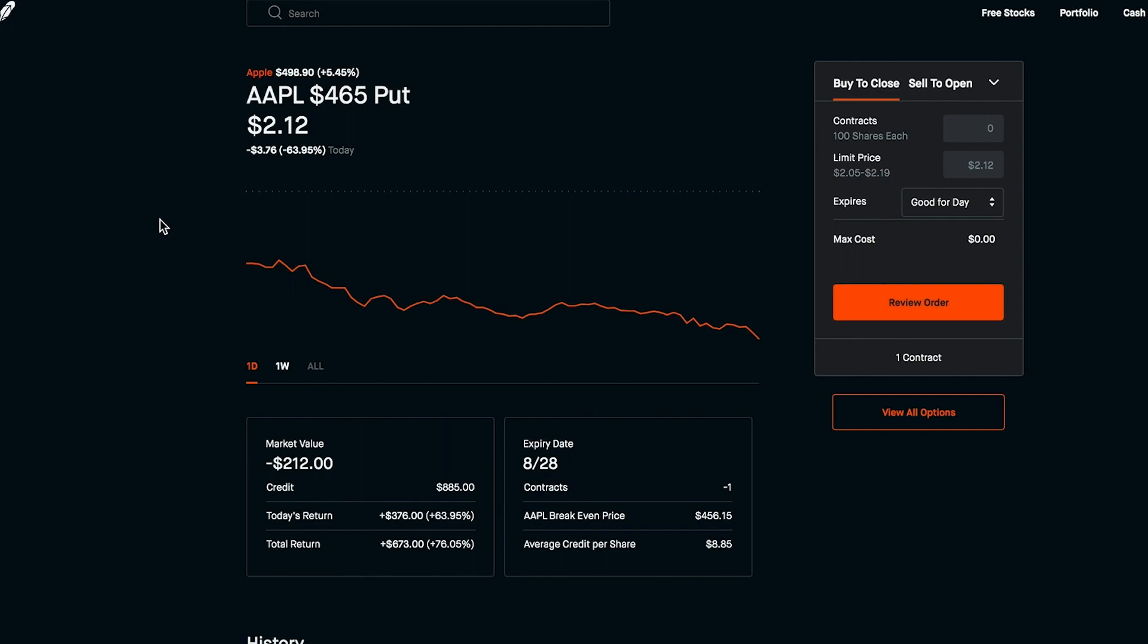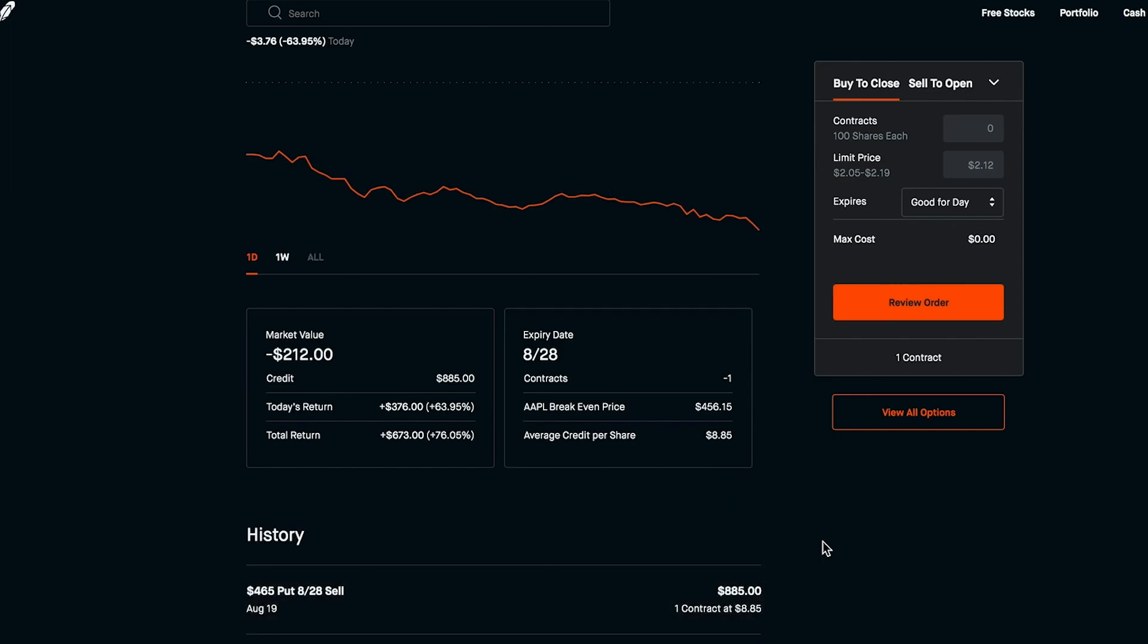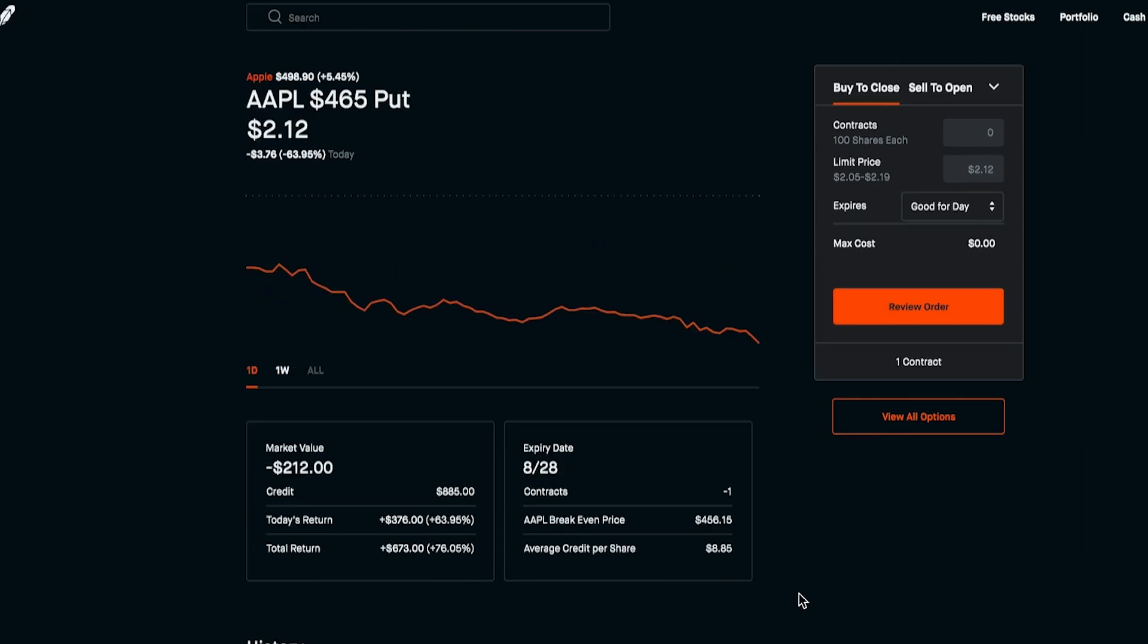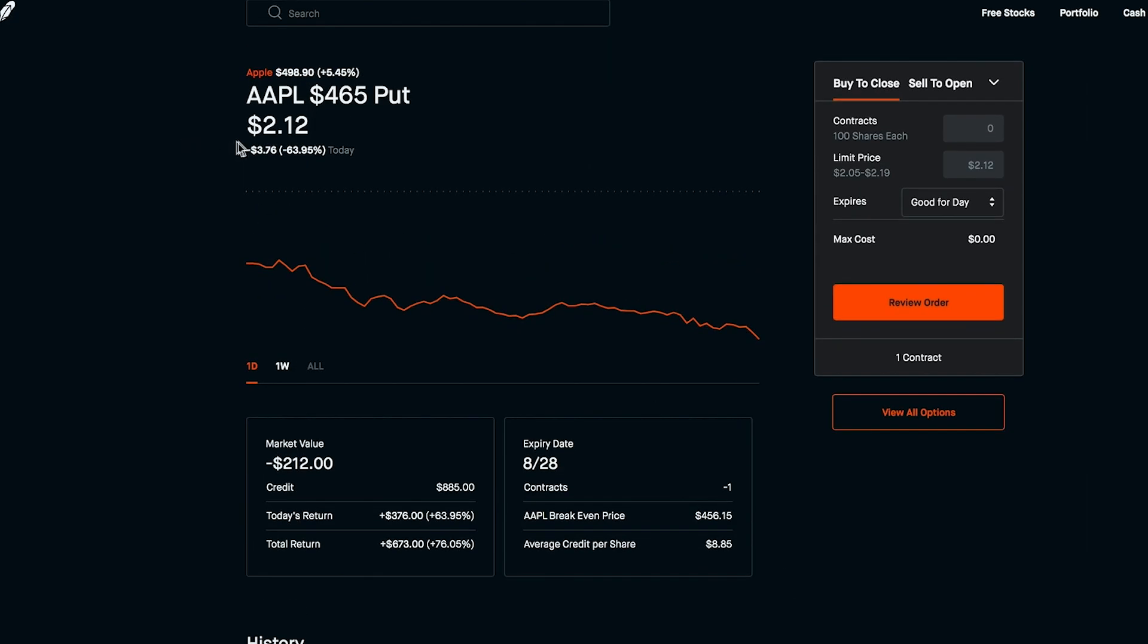We do have a big option trade going on right now with Apple. I did sell a put as of last week for a $465 strike price that expires this next Friday the same day as the split actually and this trade is going pretty well so far. We did earn $885 of premium for doing so and the trade is losing value as of the moment because Apple has just kept on going up in price.